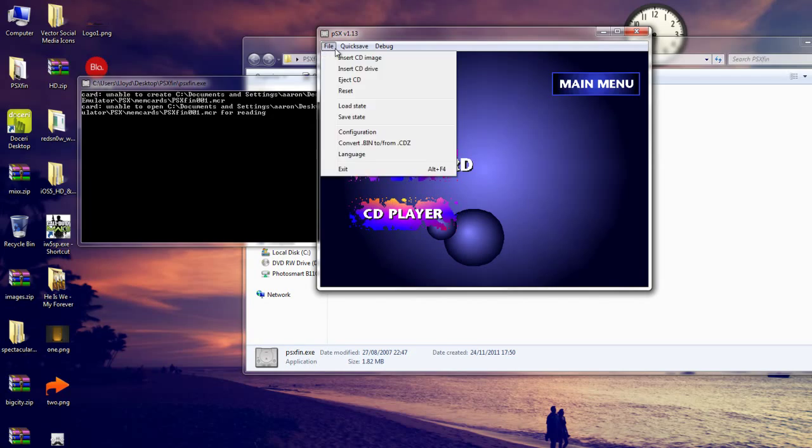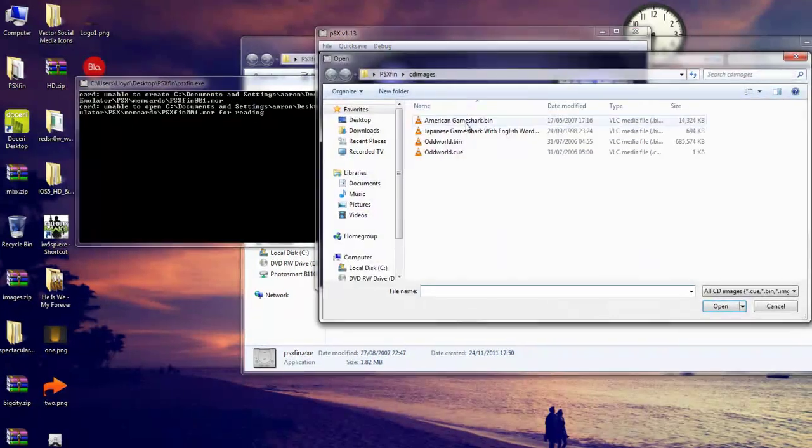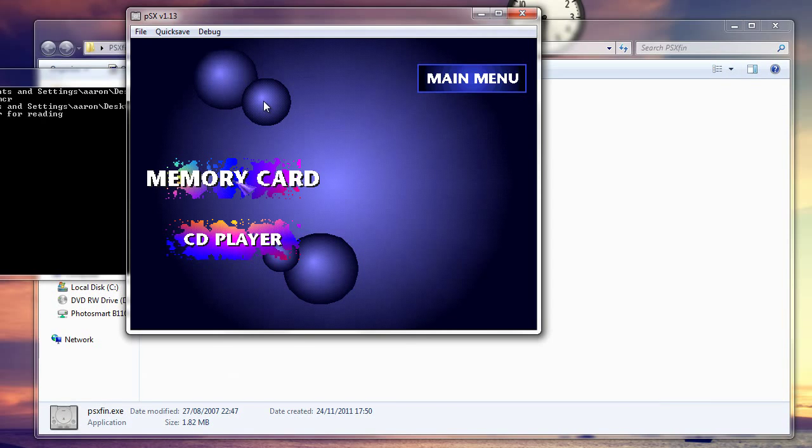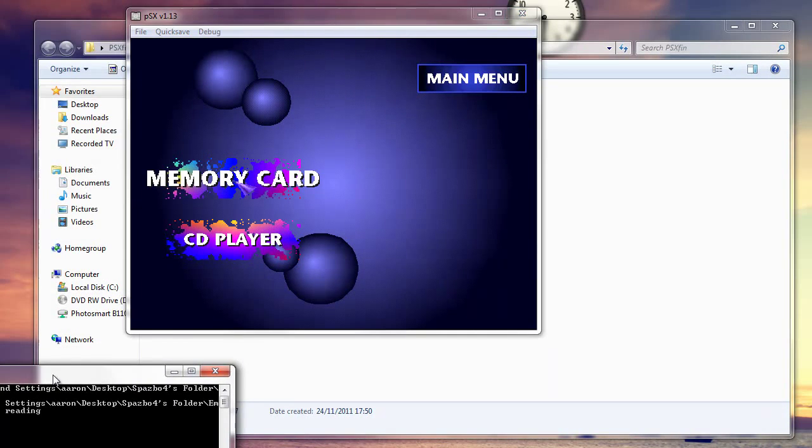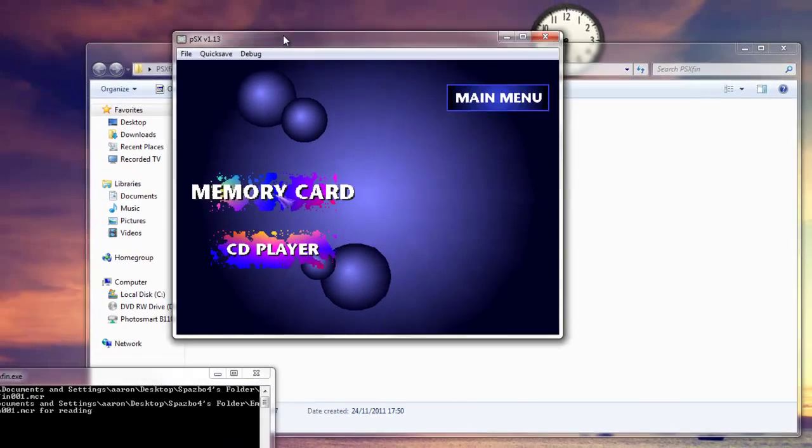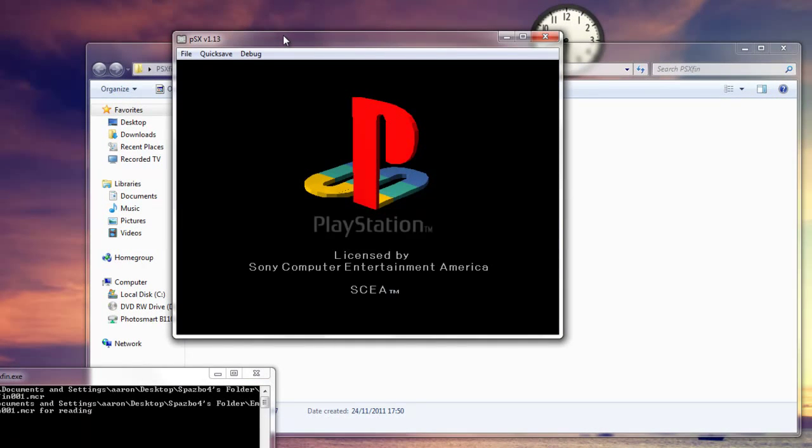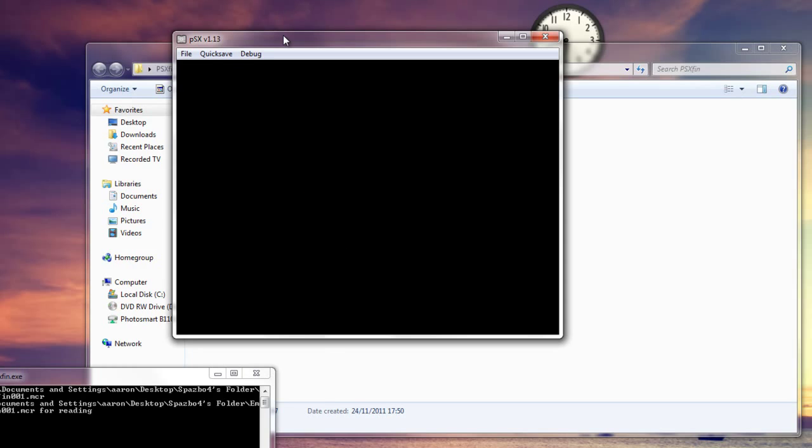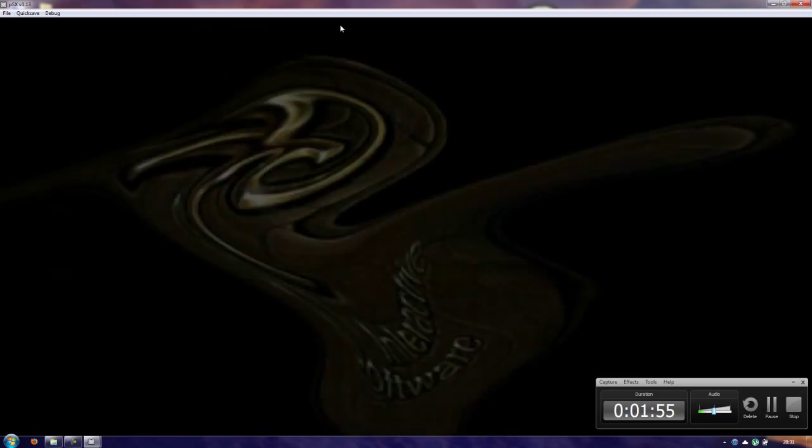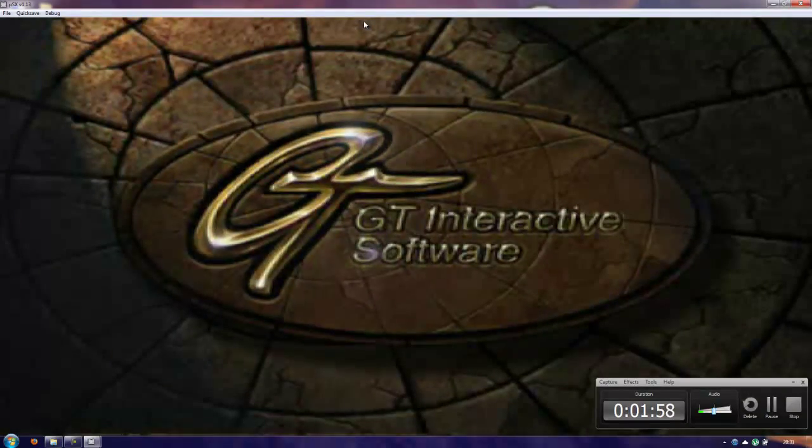So what I'll do is just insert our CD image which is Oddworld, and the game should start playing hopefully. Obviously the resolution looks really shit because it actually is, I suppose. But if we went up into fullscreen we're actually in 1080p which looks pretty stupid. It's very pixelized in this sort of format.